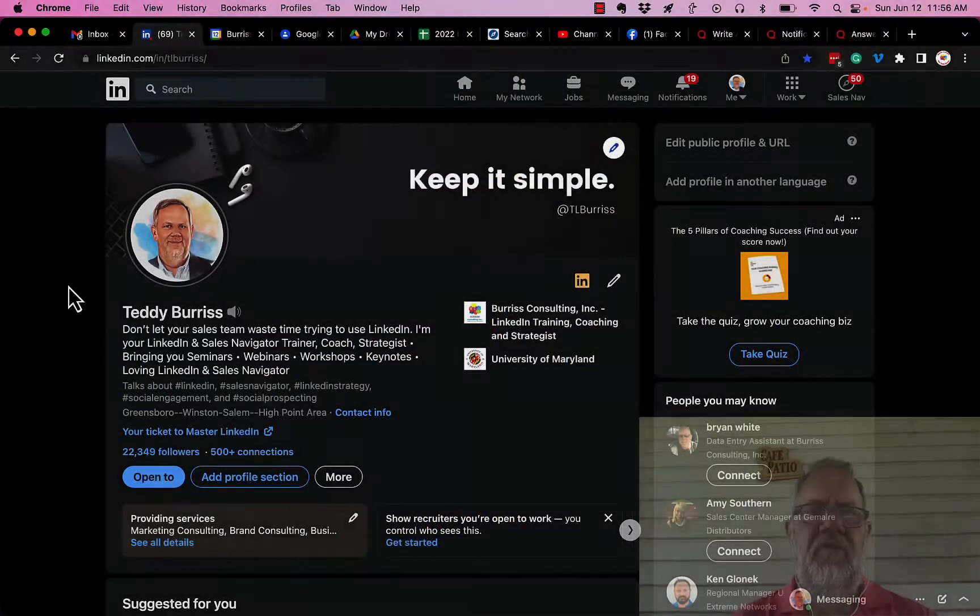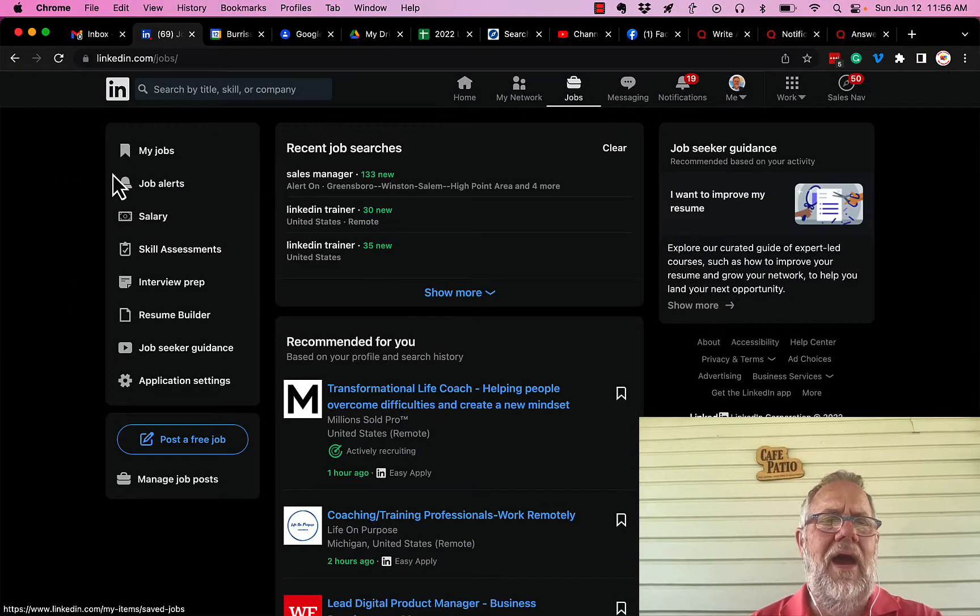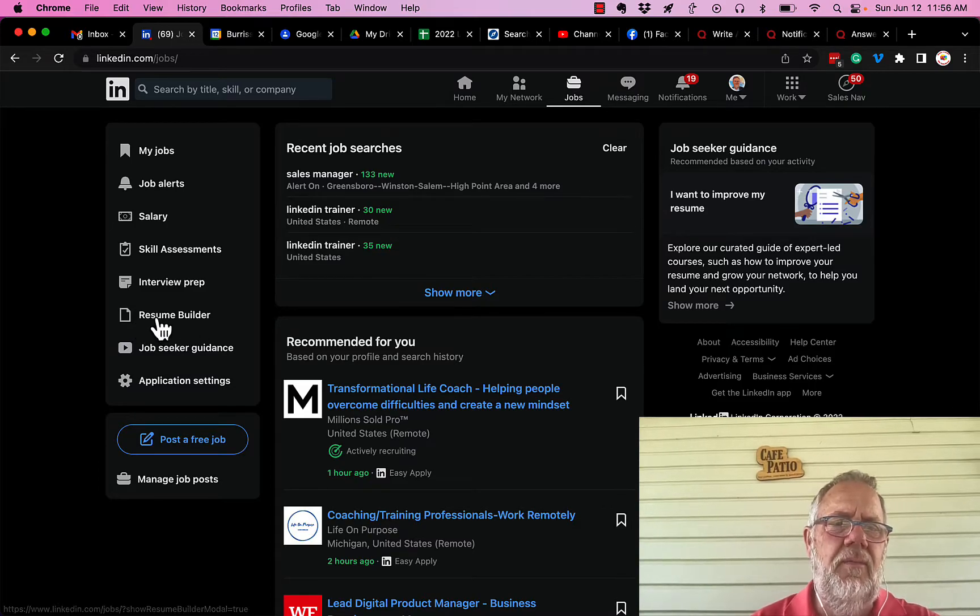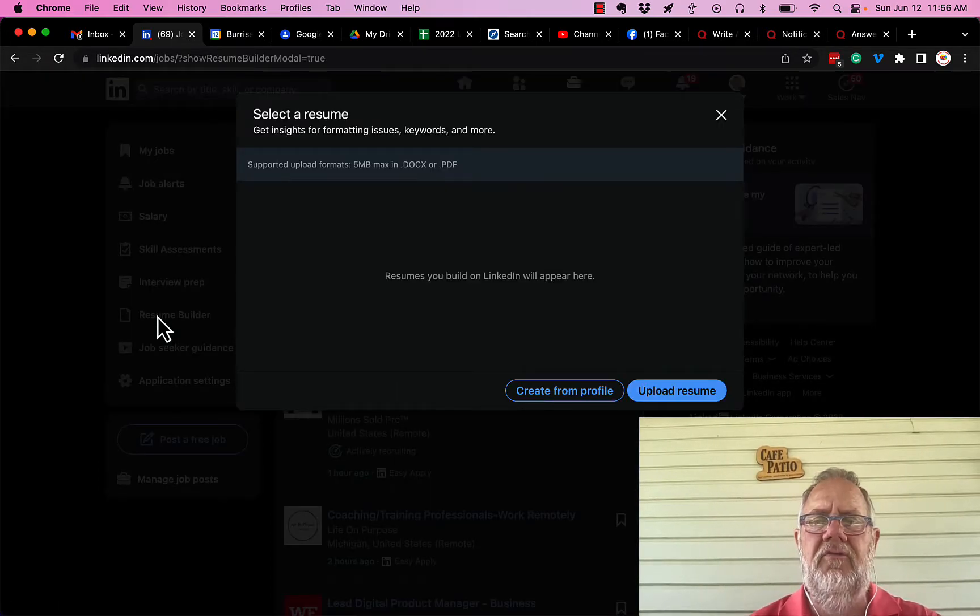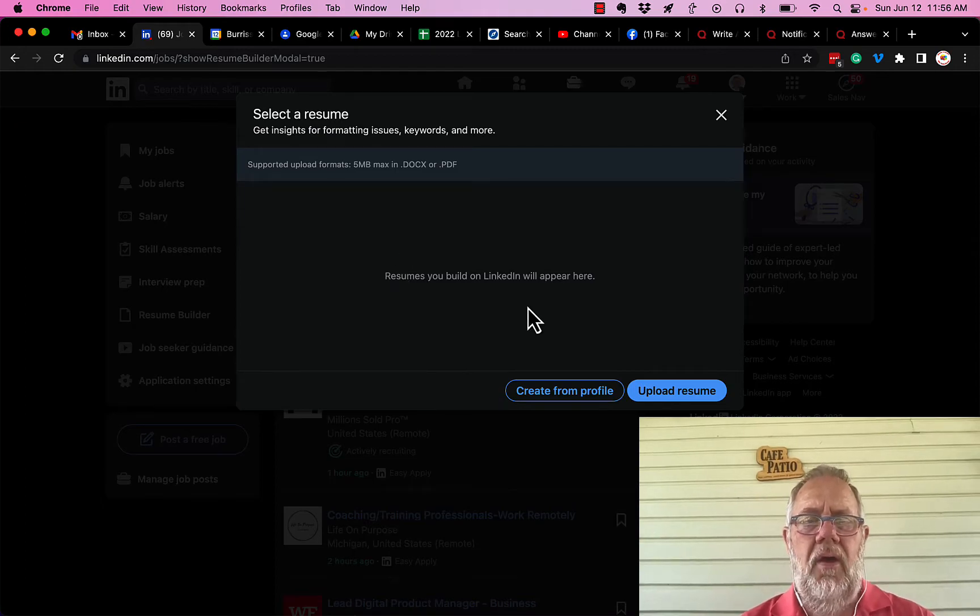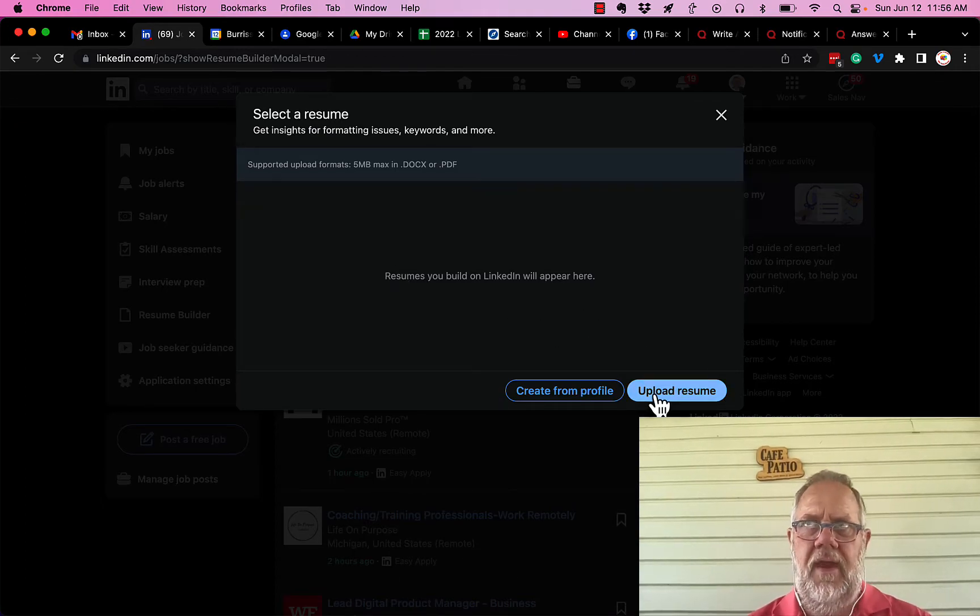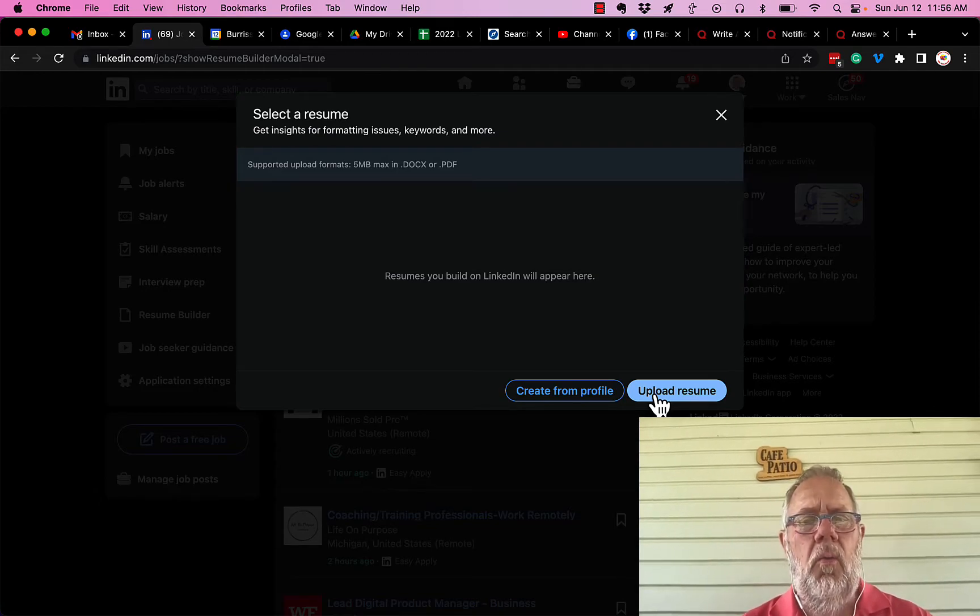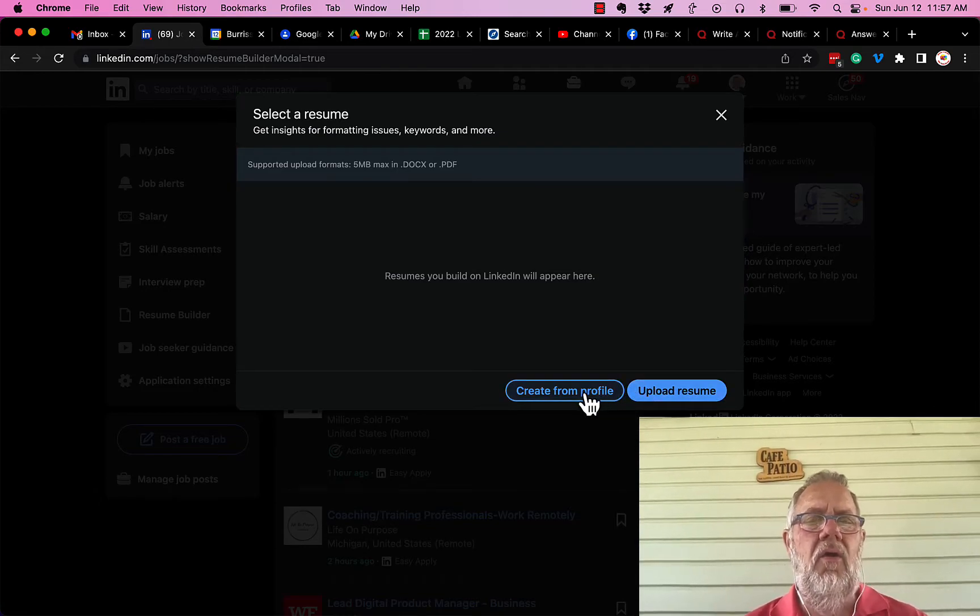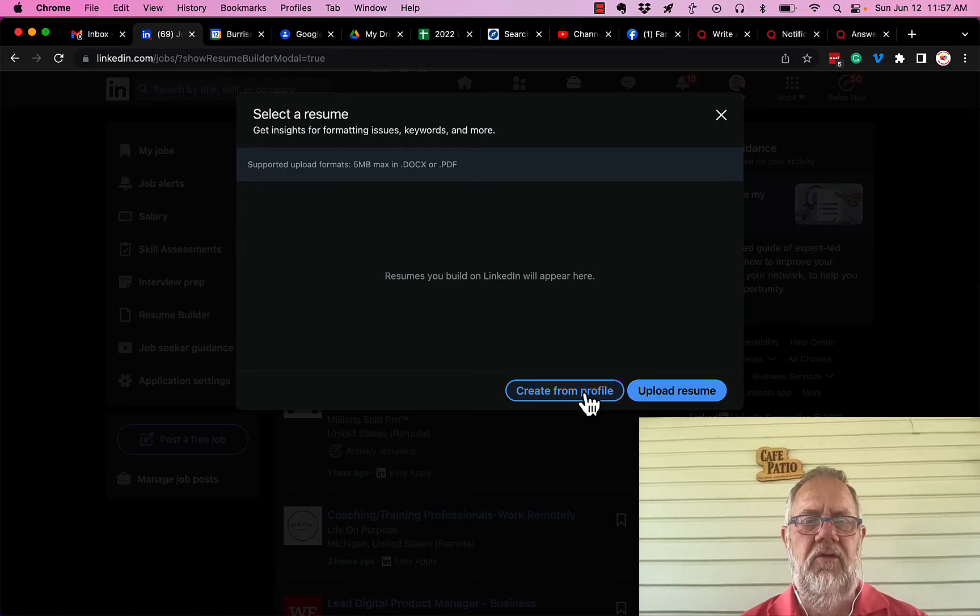Resume builder is a feature of Jobs. You go to Jobs on the left-hand side here, you'll see Resume Builder. If you click on Resume Builder, you'll see that I can upload a resume if I want to from any source that I have, or I can create my own from my profile. So when you click on create from profile...